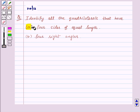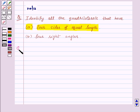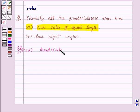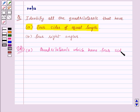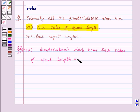Now let's see part A first, in which we need to find the quadrilaterals that have four sides of equal length. Let's see its solution. Now the quadrilaterals which have four sides of equal length are — let's see this figure.